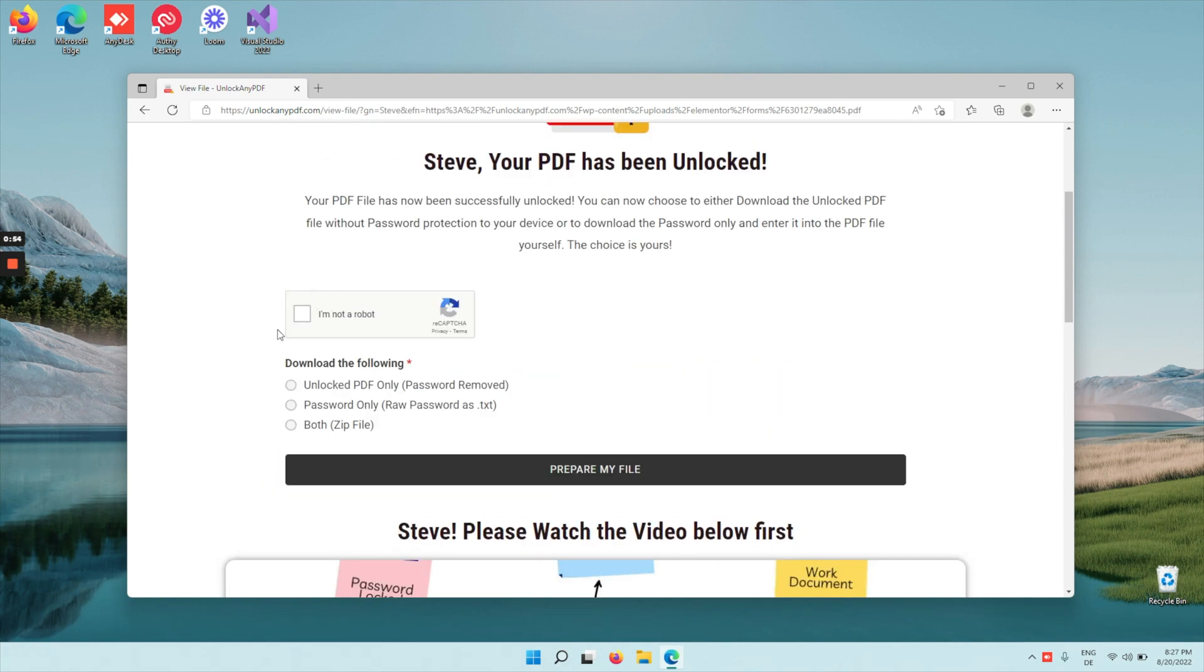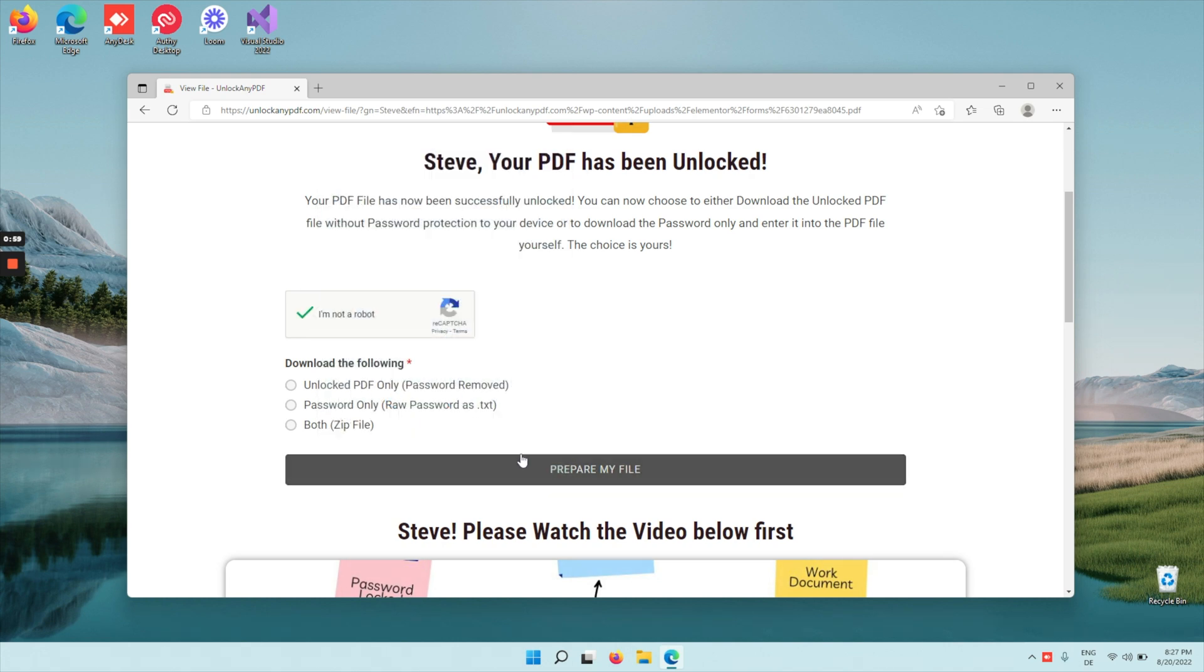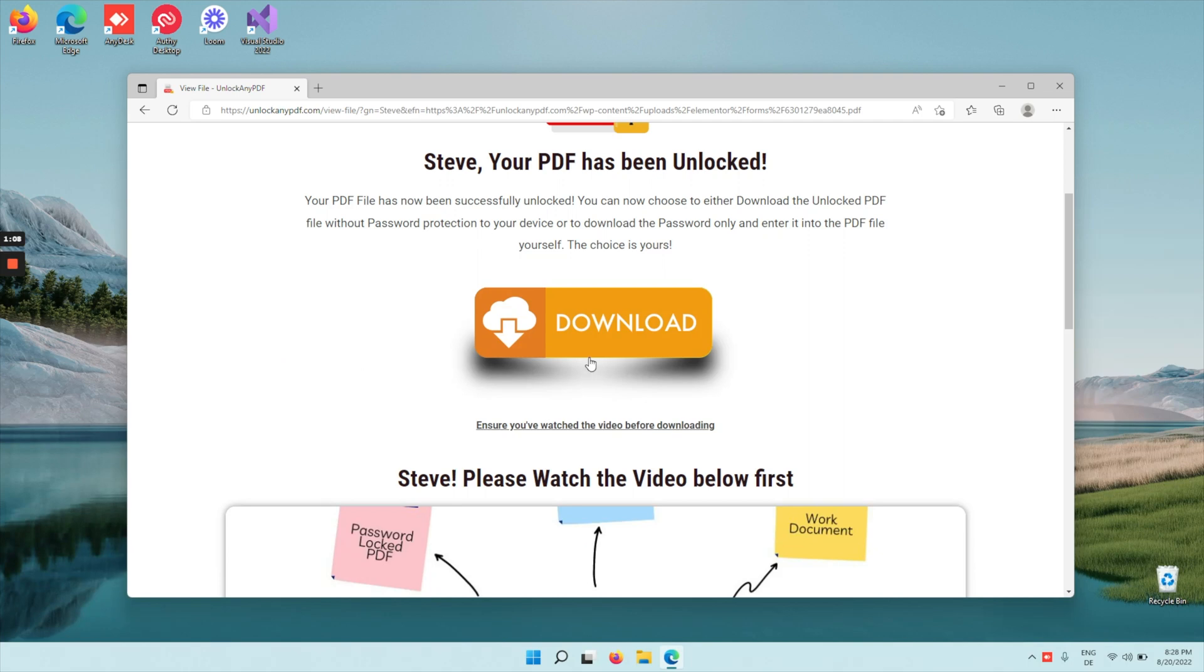So after watching the video, check the captcha and then choose both zip files. What this does is you can either download the unlocked PDF, just the password, or both in the zip file. Let me do that and we're going to click the download button.